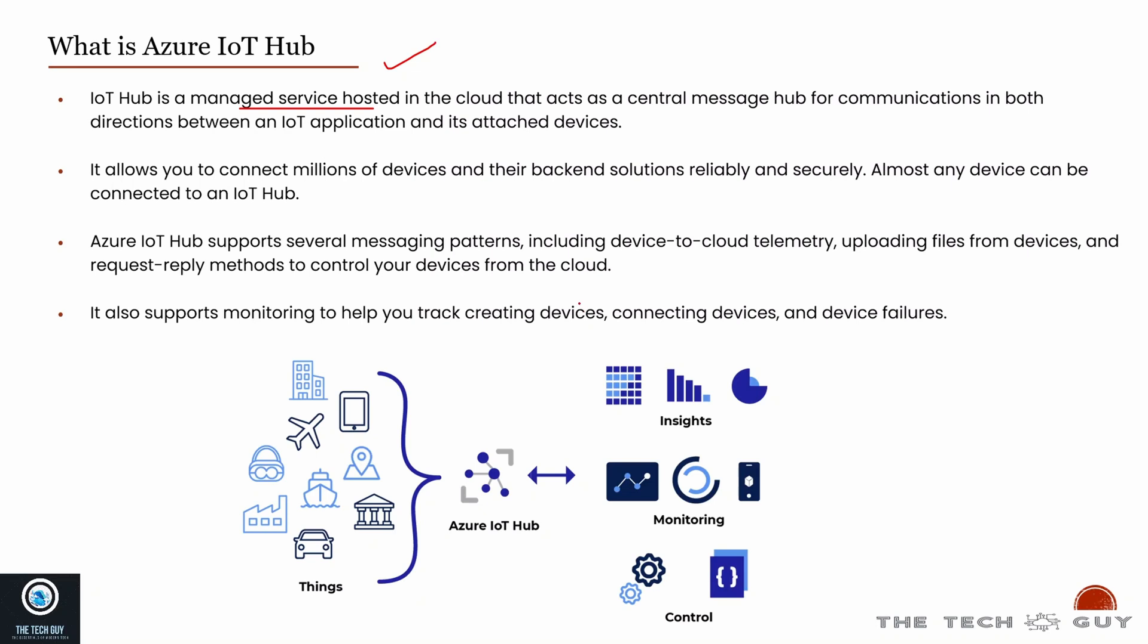Now what is Azure IoT Hub? IoT Hub is basically a managed service hosted in the cloud that acts as a central message hub for communication in both directions. There is the IoT application and there's an attached device to it. It allows you to connect millions of devices. Based on the SKU you're using, it has a limitation on how many messages you want to send, and you'll be charged based on the messages.